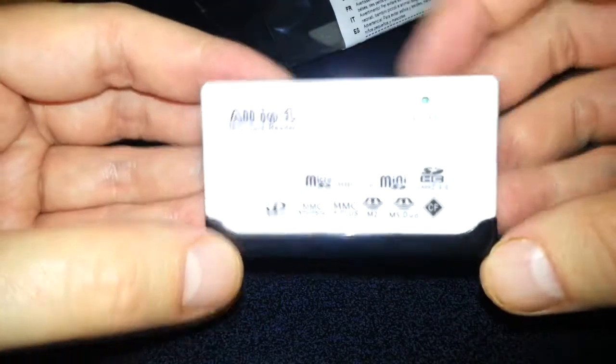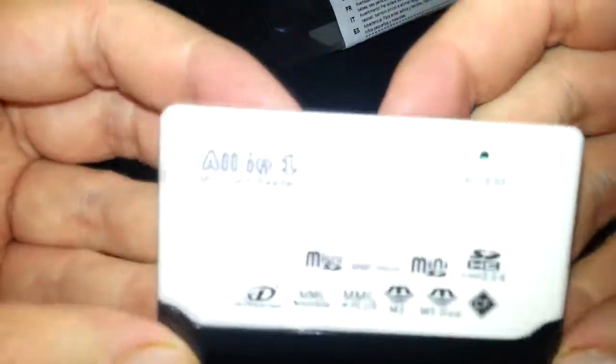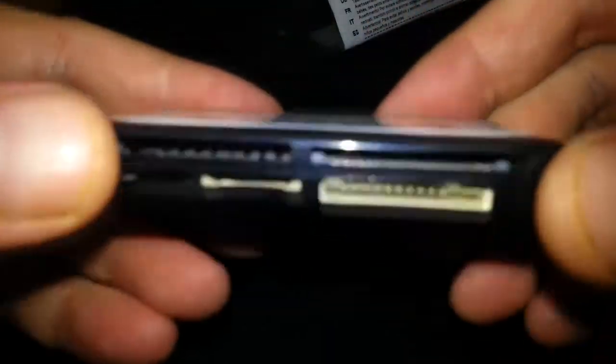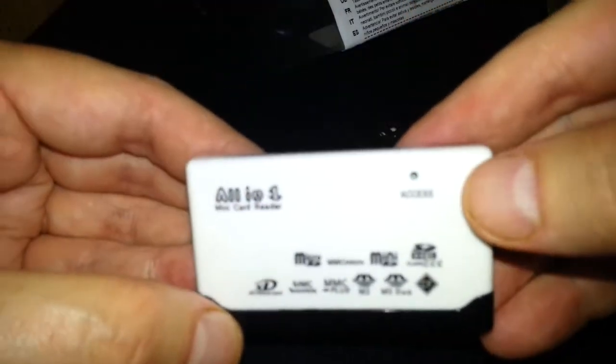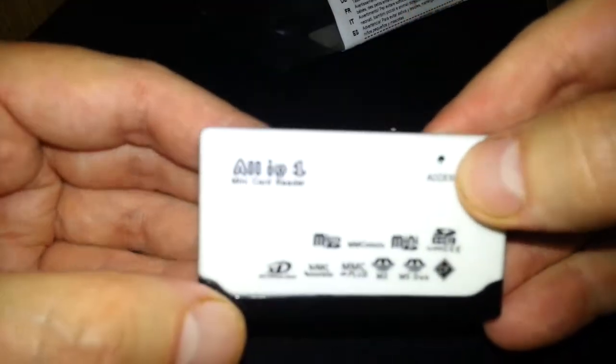So black background - right, white front, I should say not background. Little light there with its access light.